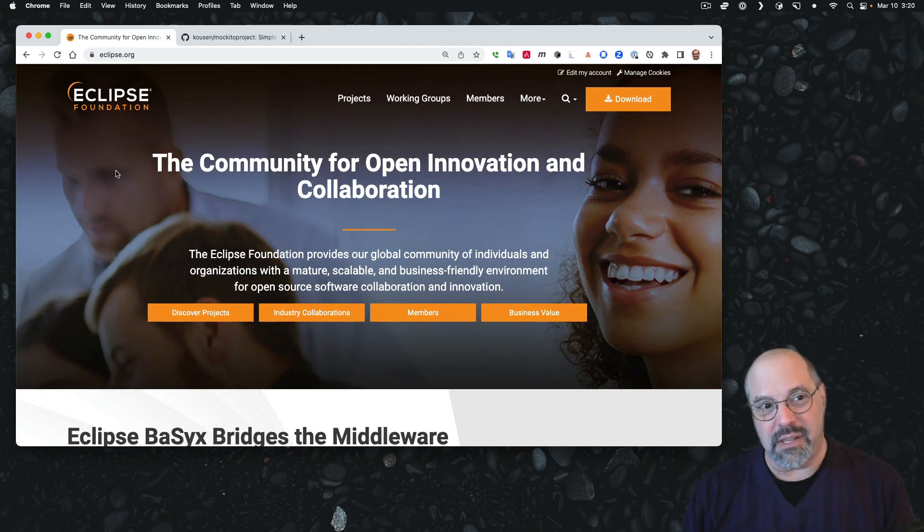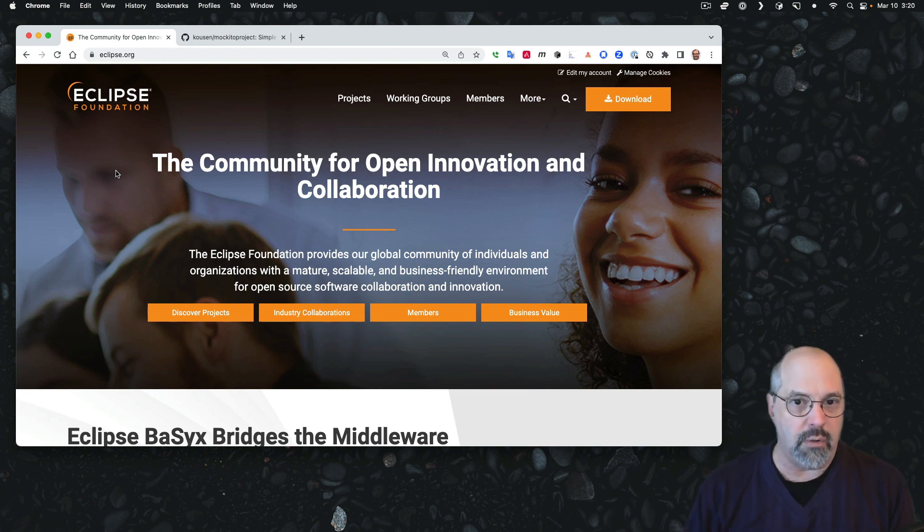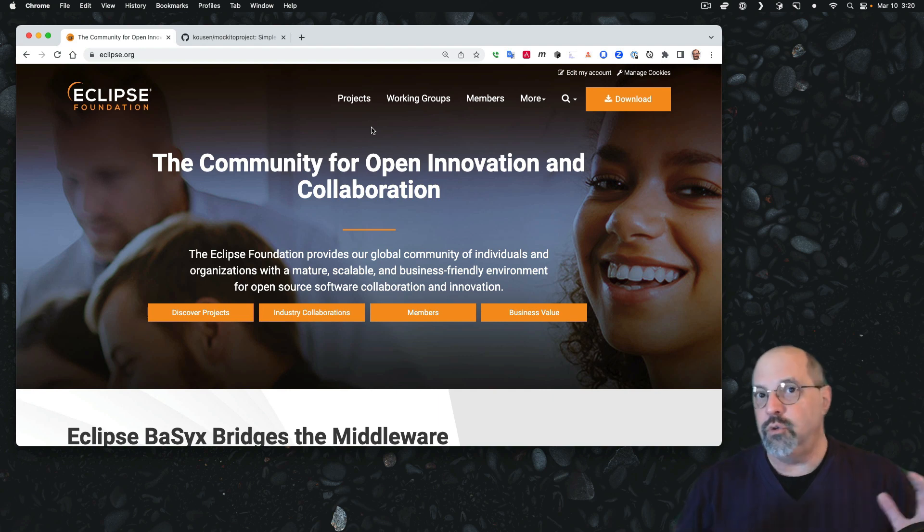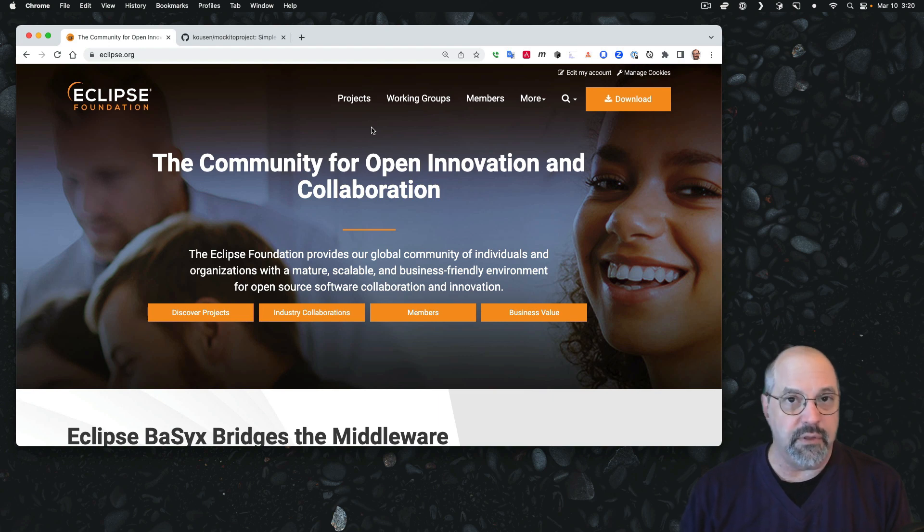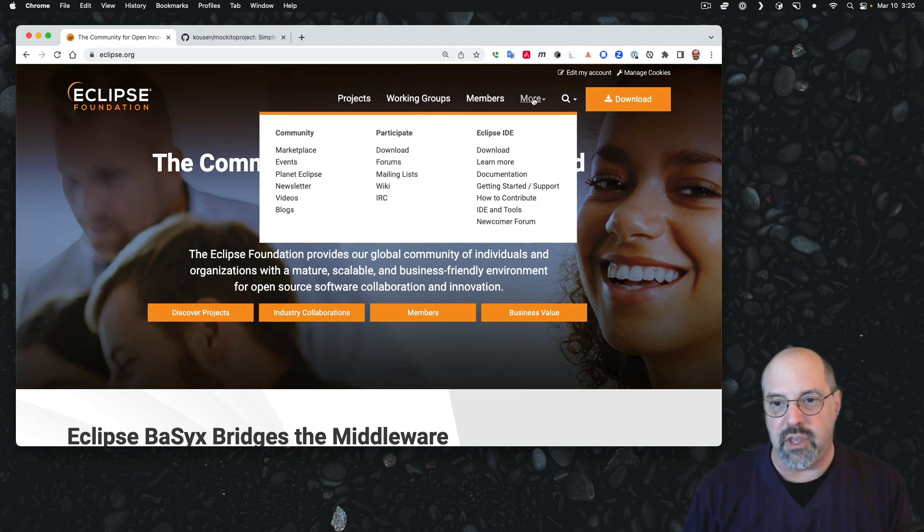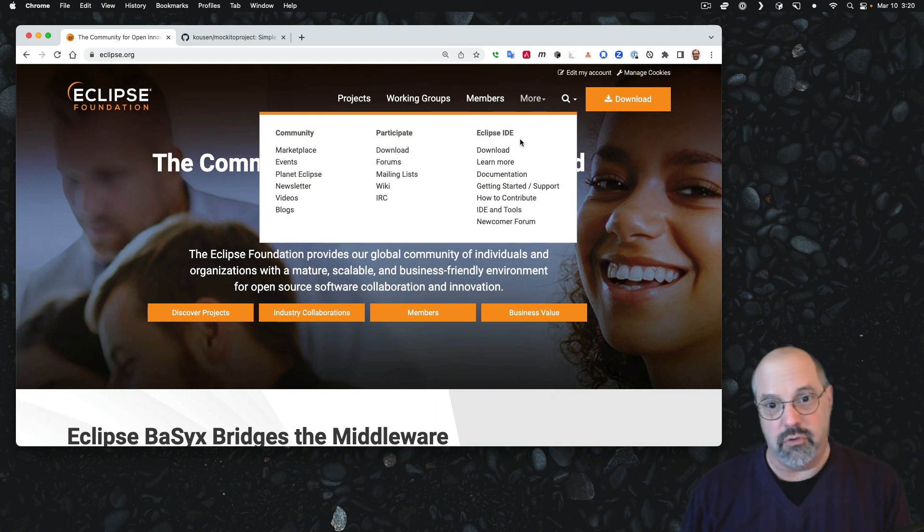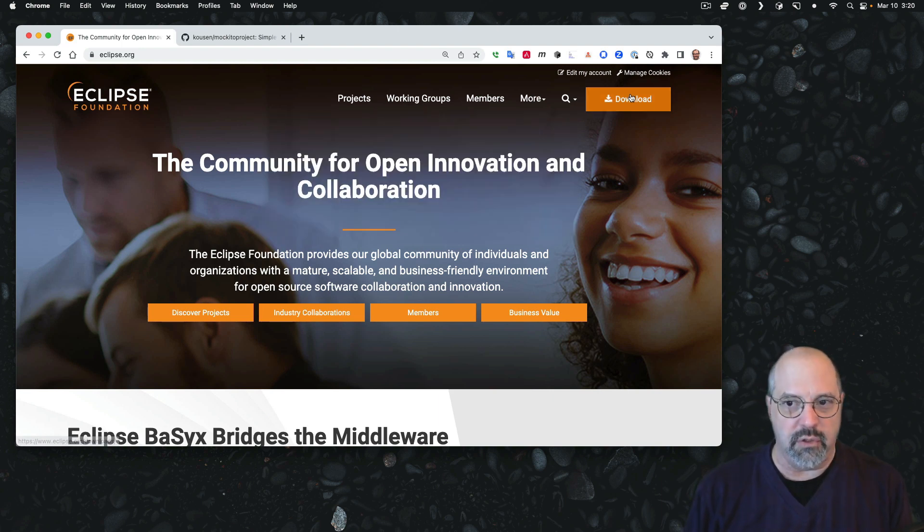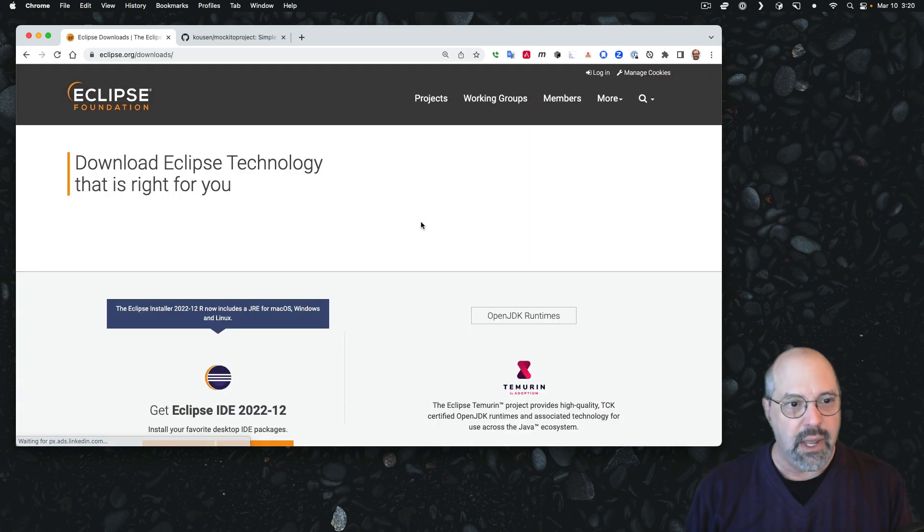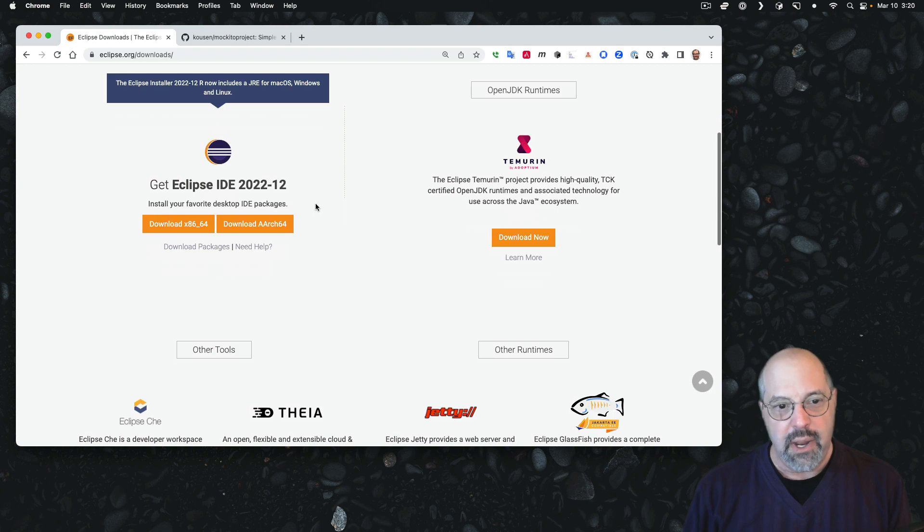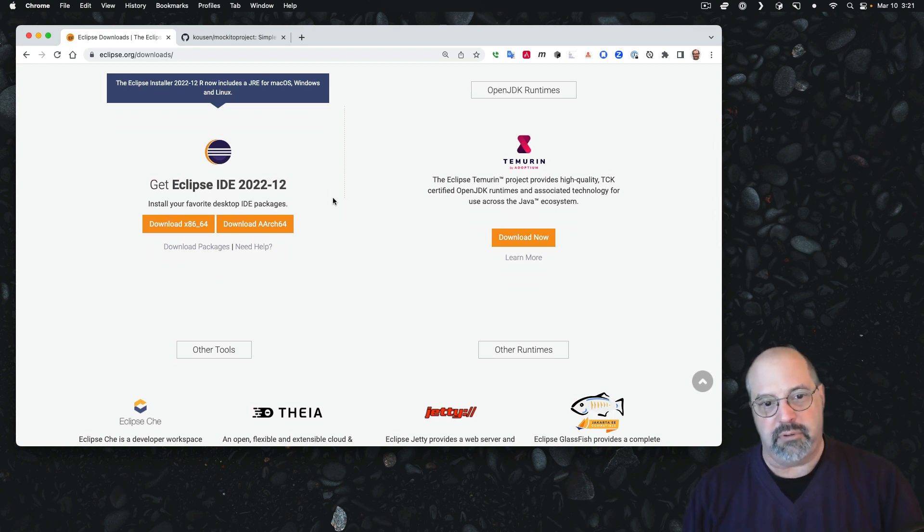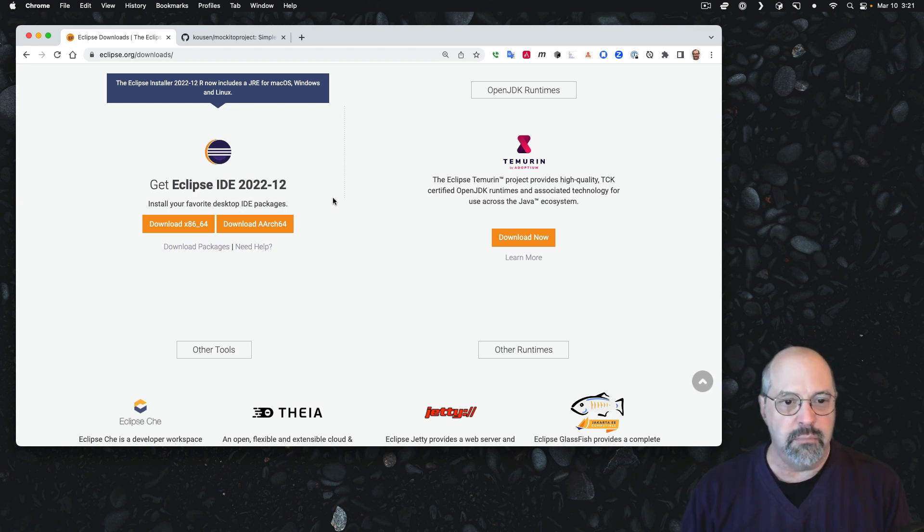Here we see eclipse.org. This is the home page for the Eclipse Foundation overall. The Eclipse Foundation is the host to a huge array of projects, all open source, and only one of those is the IDE itself. If you look under the more section here, they do have a list of links associated with the Eclipse IDE, but the easiest way to find the information is to go to the download link directly, and this is the IDE that I'm going to be using.